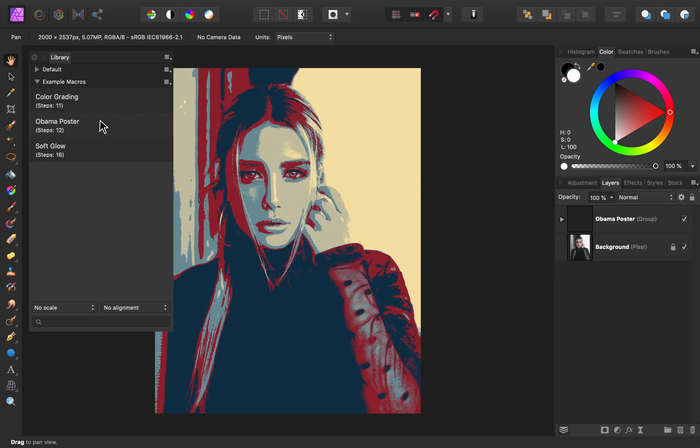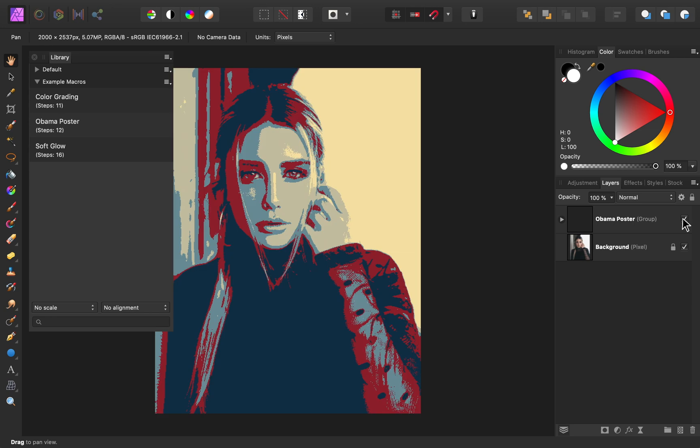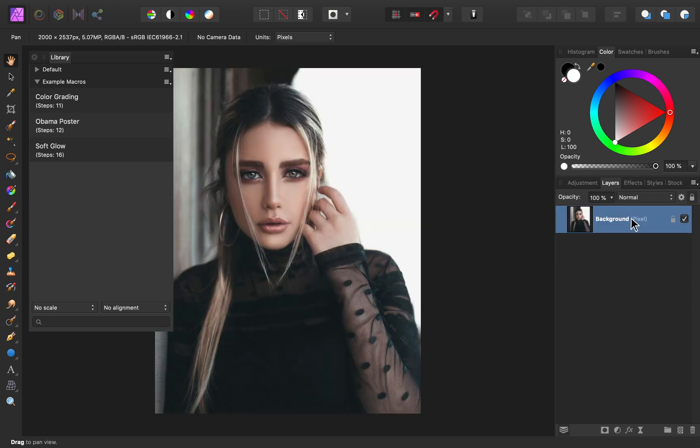These certainly aren't the best macros in the world, but they should give you an idea of what macros are capable of.